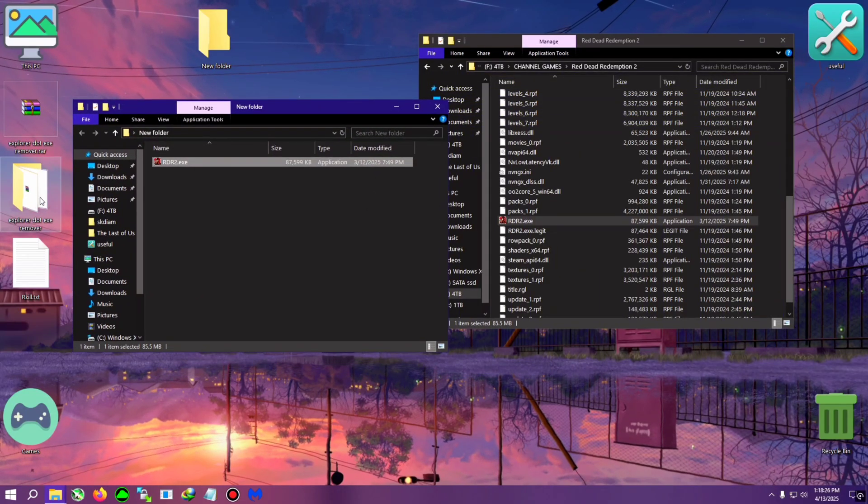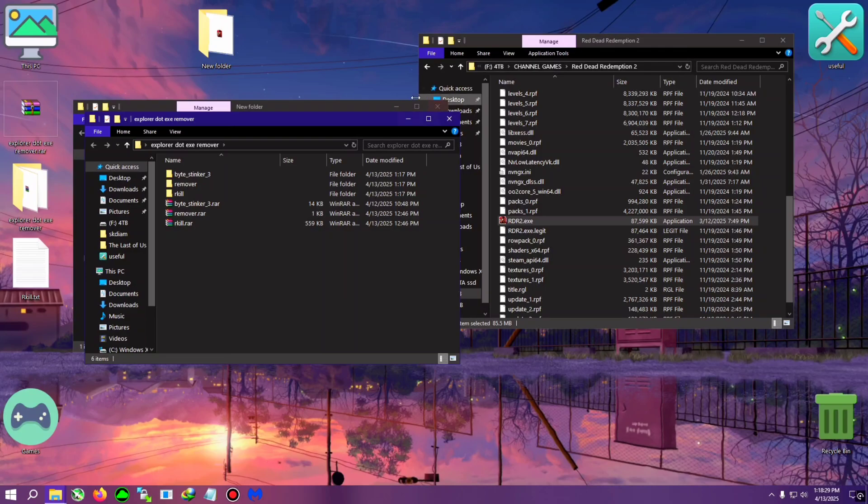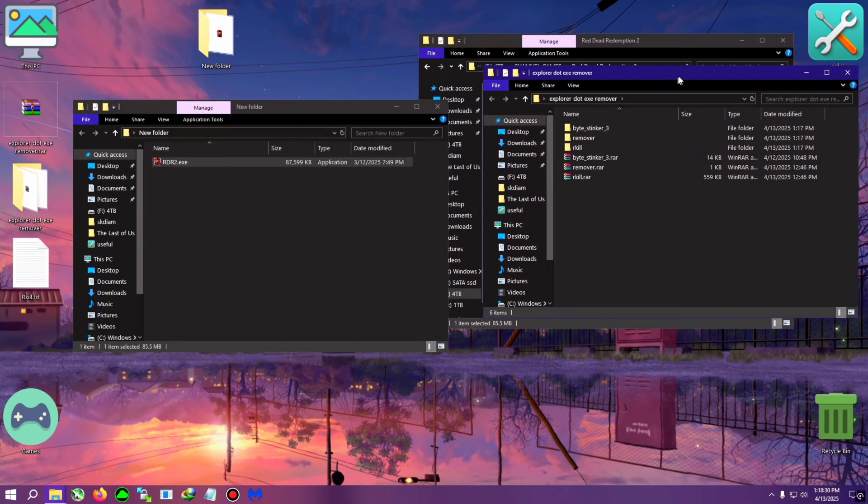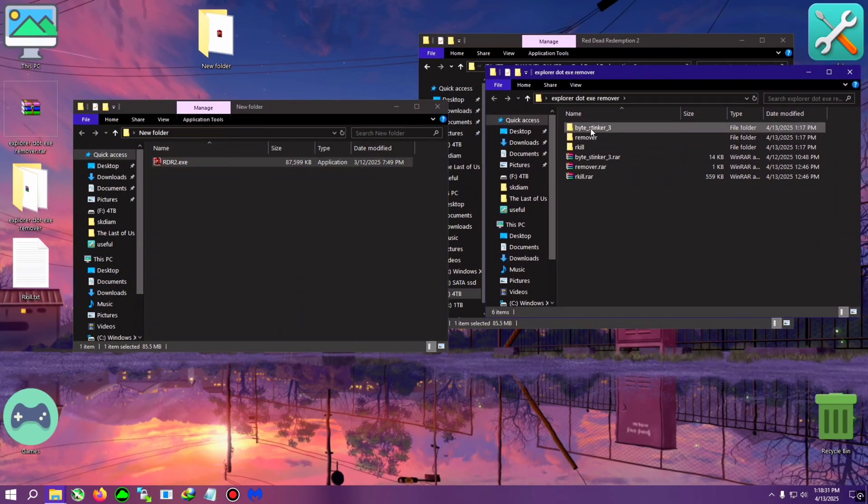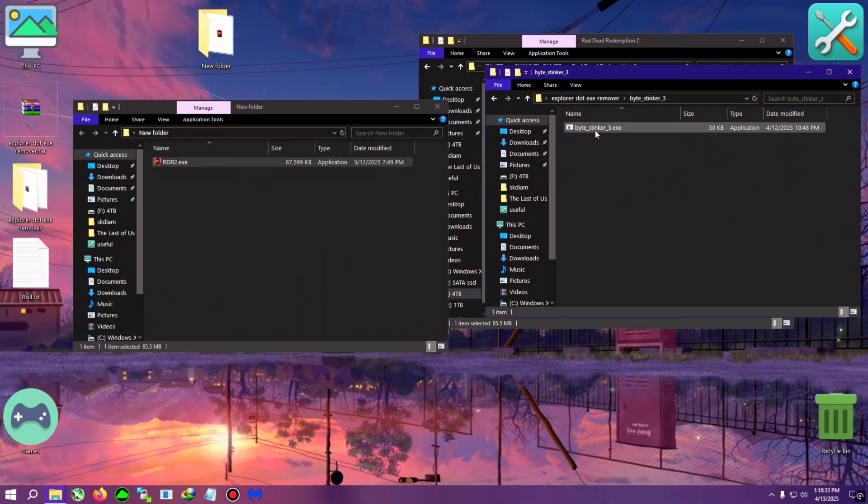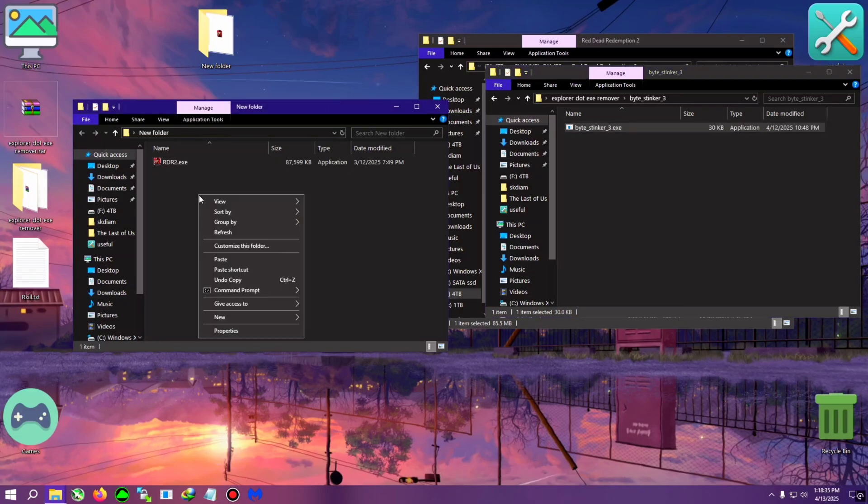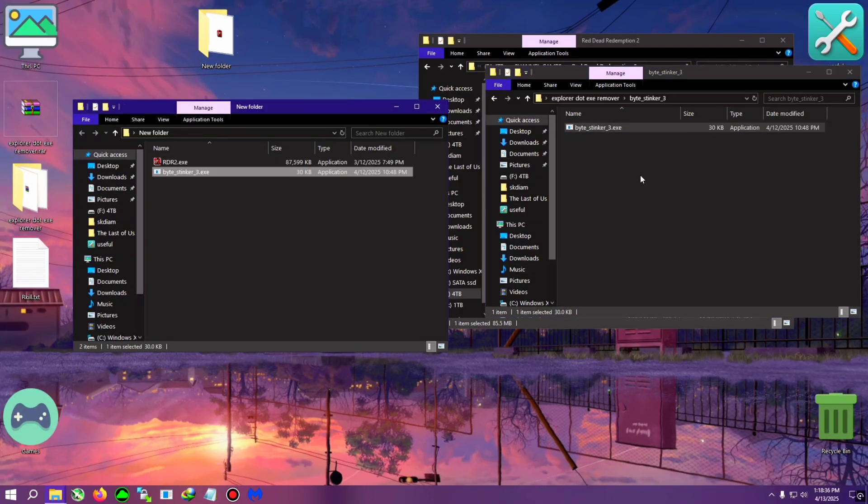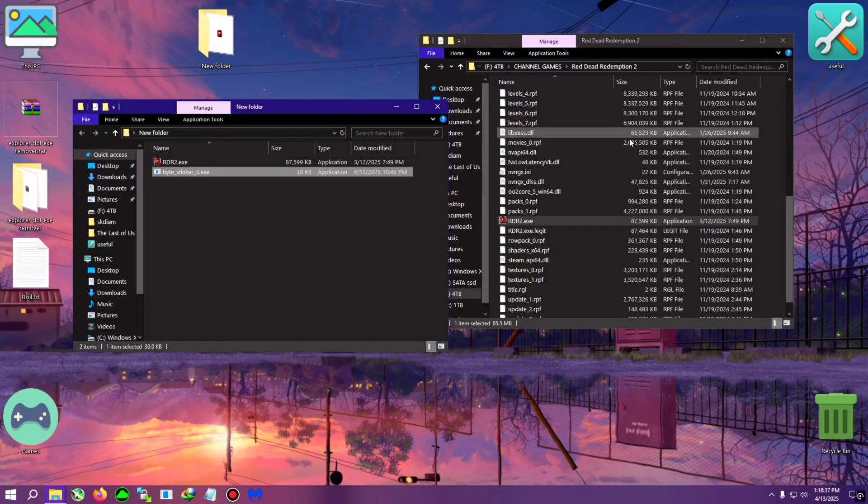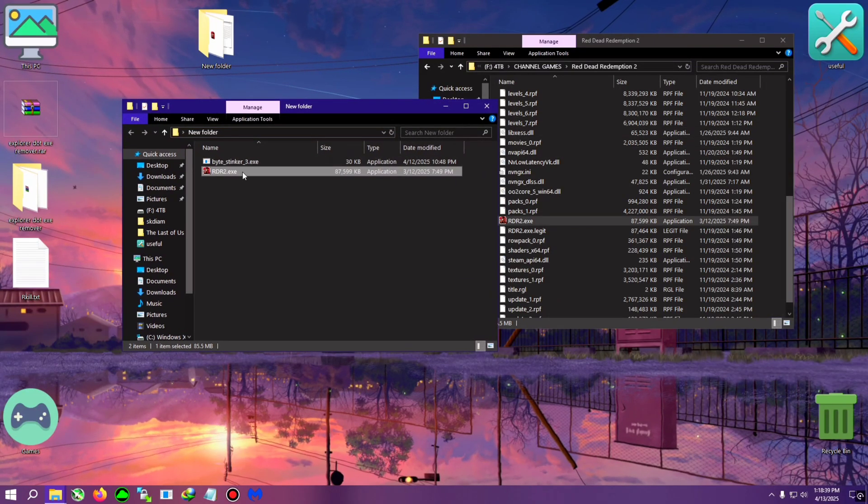After that, open this folder, the explorer.exe remover zip which we extracted. From here grab the byte stinker 3 and copy it and also paste it in the same folder.